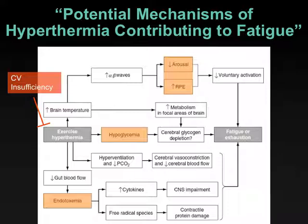A five-minute break is called before resuming with physiological thermal signals. The instructor also notes there are slides from the end of the previous chapter that were skipped and will be returned to after the break.